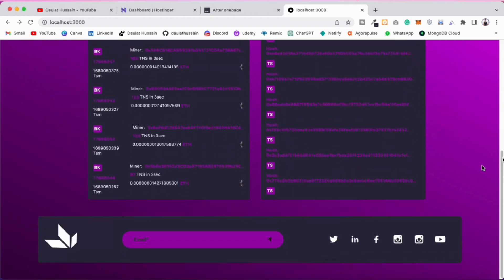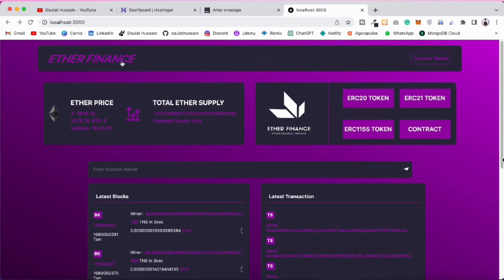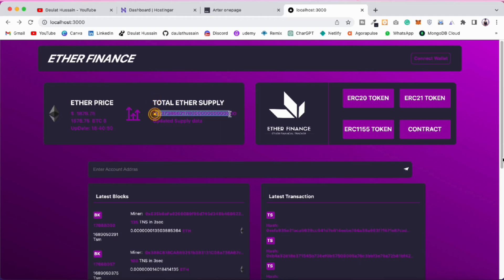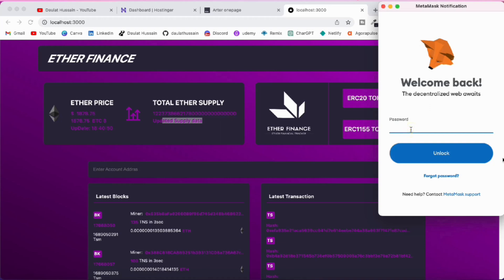You can see this is how the interface looks — we have this wallet icon, and here we are fetching the latest price of Ether in dollars. It's updating in real time, and whenever the price updates we get the updated time. This is the total supply of Ether, and there are buttons you can click.